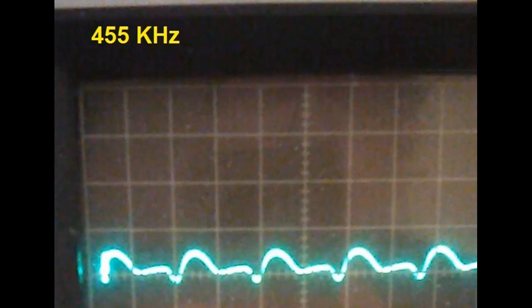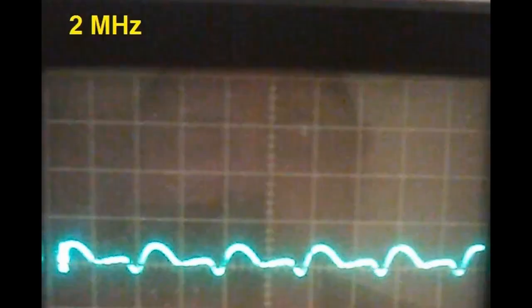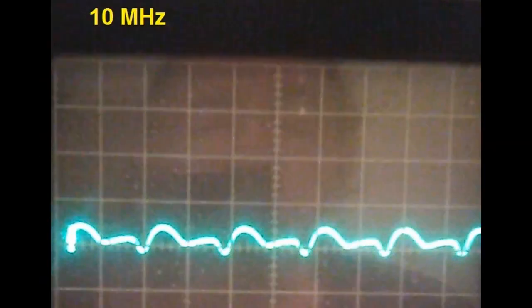When you knock the modulation down that second little hump disappears and it looks a lot more like a sine wave. Raising the frequency up to two megahertz it looks exactly the same, and even up to ten megahertz.